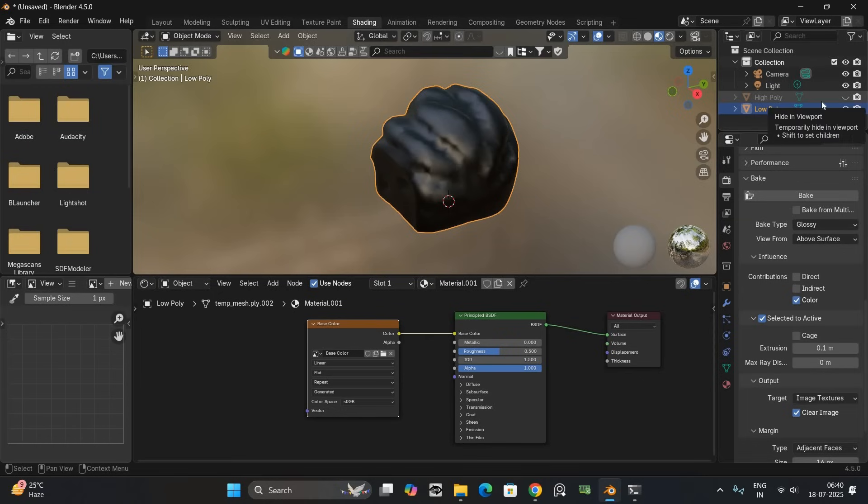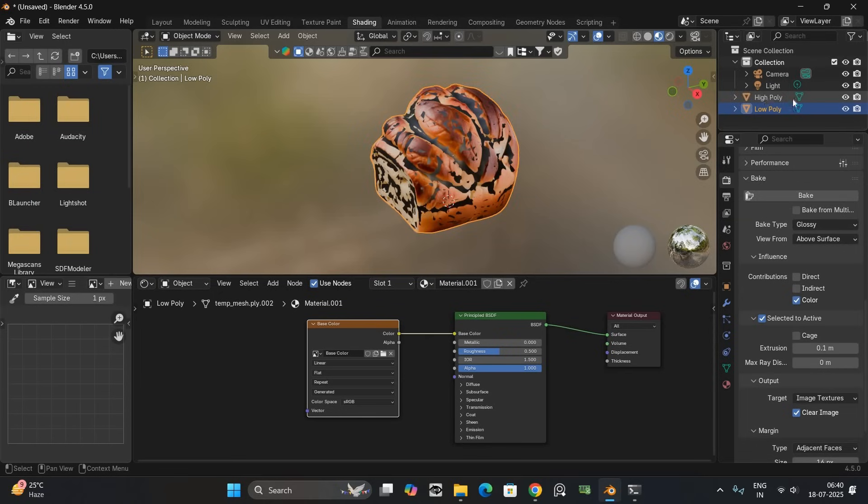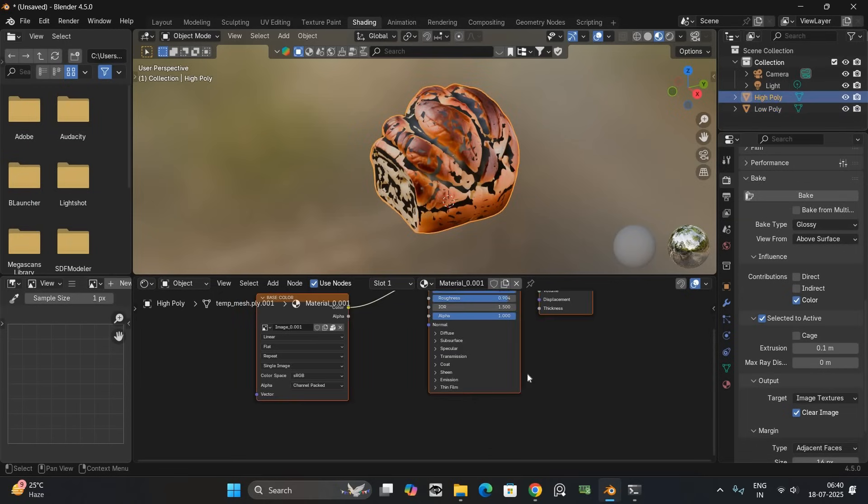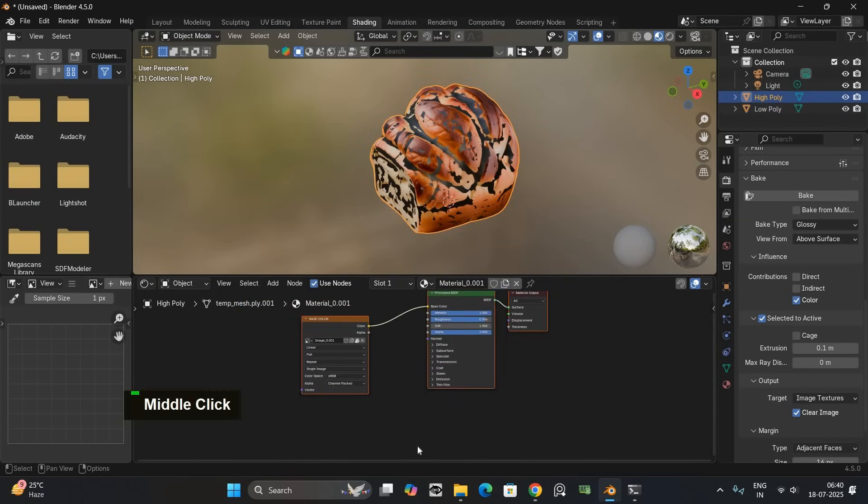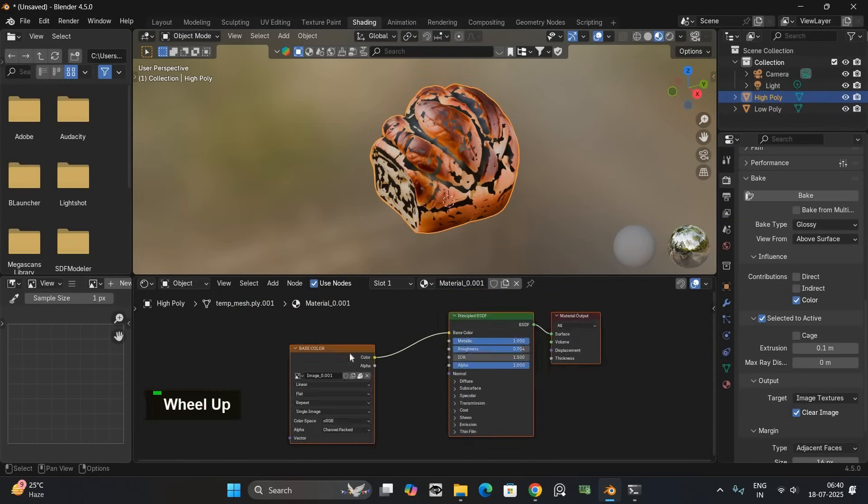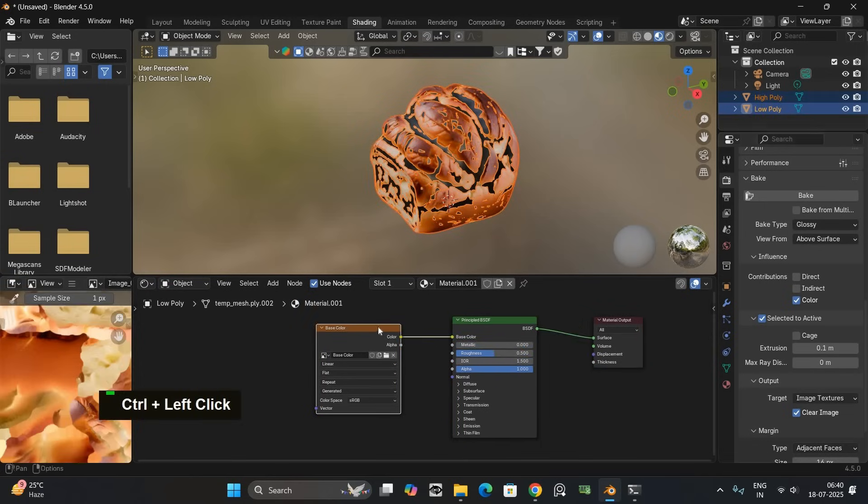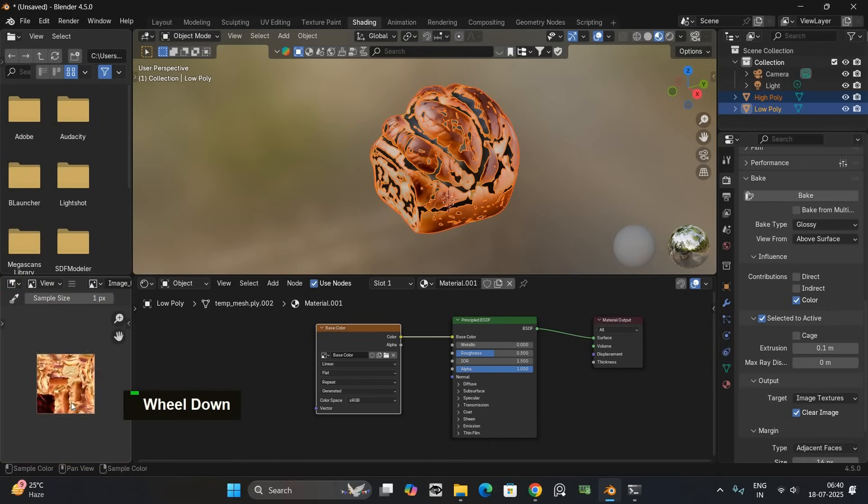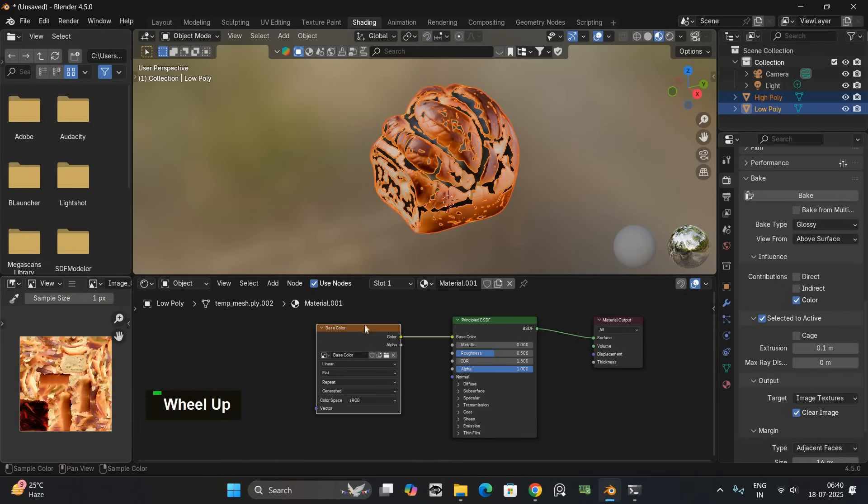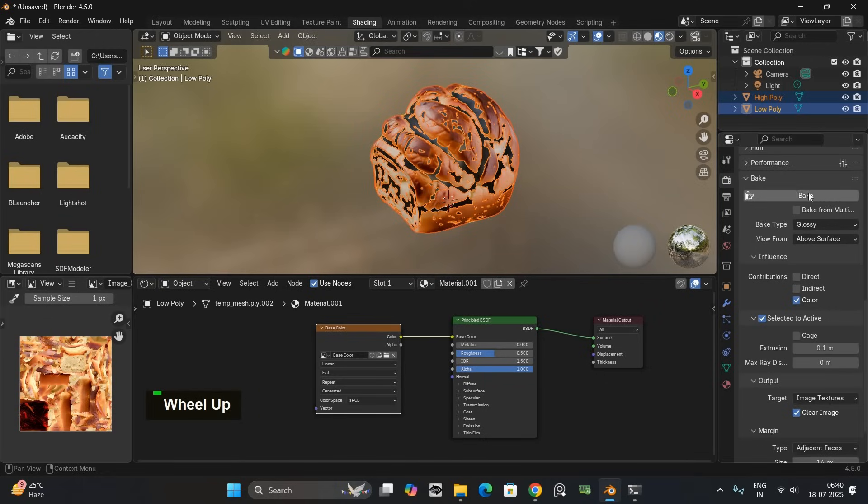Now this part is important. First select the high poly model. Then hold shift and select the low poly. The low poly should be the active object.